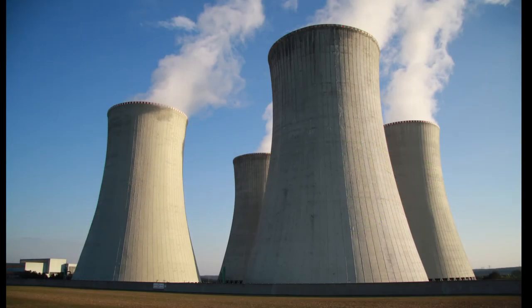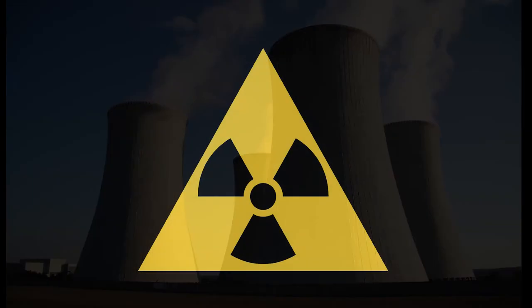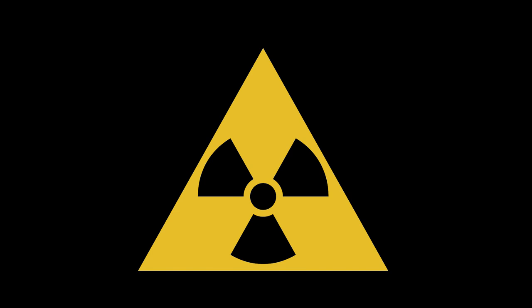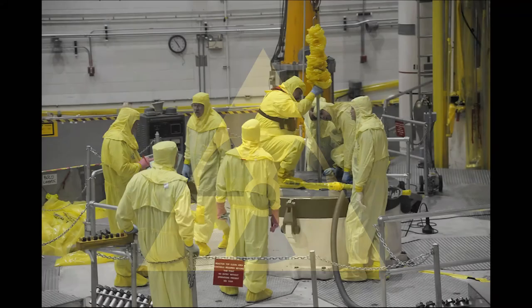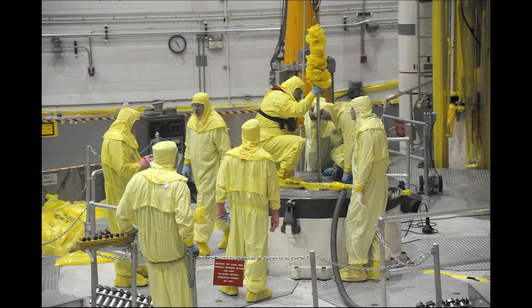Roboticized nuclear site inspection ensures the safety of personnel, enables repeatable inspection tasks, and facilitates access in highly radioactive environments at low cost.